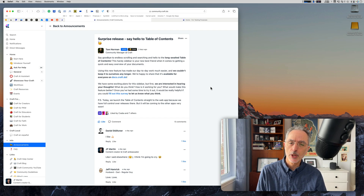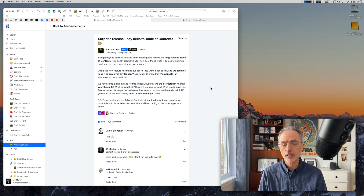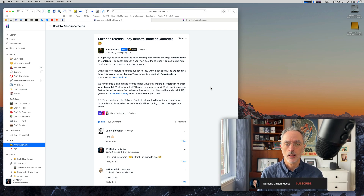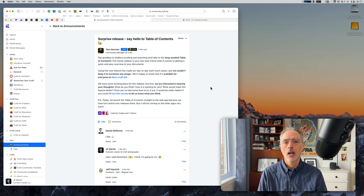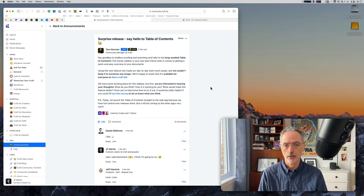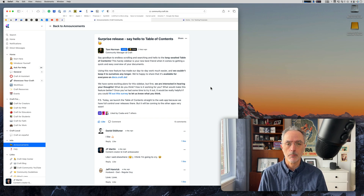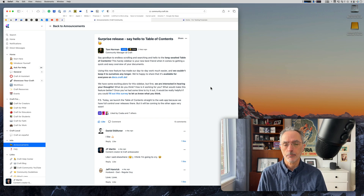So this week was a special week as the Craft team released a surprise release of Craft only on the web version. They released the Table of Content support for documents. It is a long requested feature by many, many users, including me. And if I look at the reaction on Slack and on Circle, people are quite happy with this release.